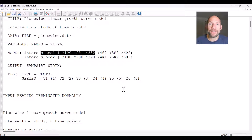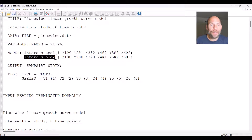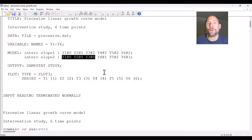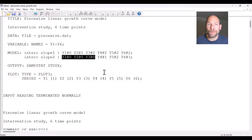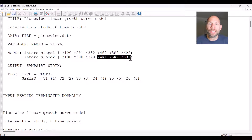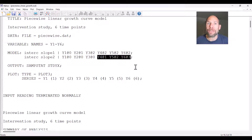I should mention that the assumption here is that the time points are equally spaced; otherwise you would have to set the loadings differently. The second slope factor does not impact the first three time points at all — those loadings are all zero — because that is the job of slope one. Slope two comes into play after the intervention, modeling the second piece of the trajectory, with loadings fixed to one, two, and three for y4, y5, and y6, reflecting linear growth post-intervention.